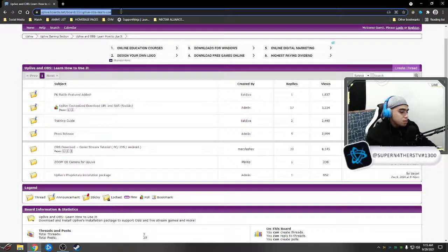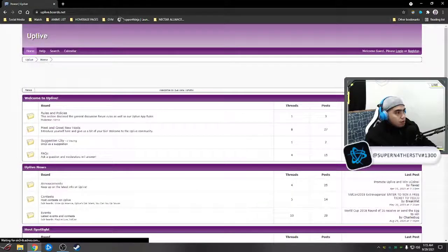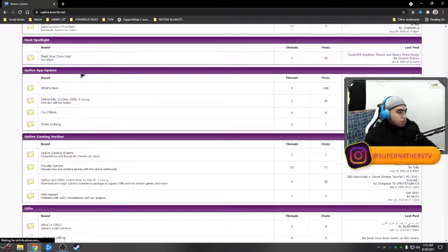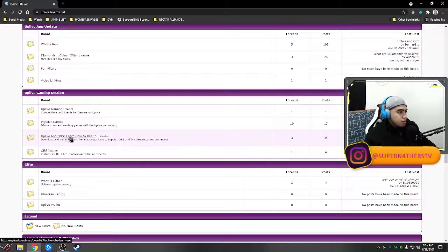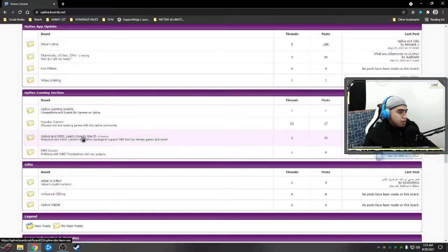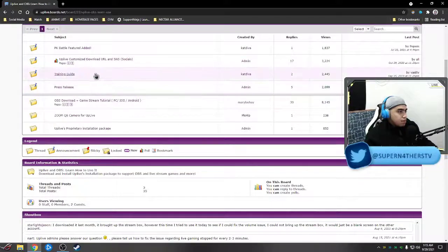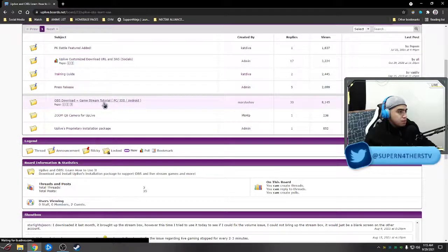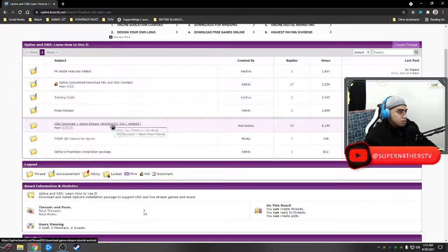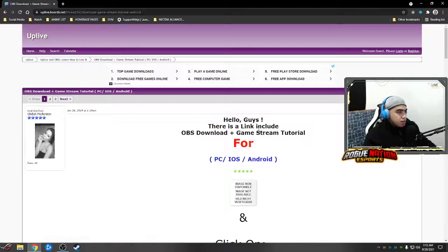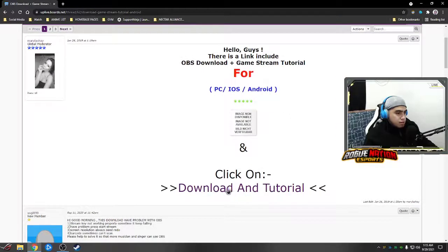First thing, open your browser and go to uplive.boards.net — just go to their Uplive website. Then look for the Uplive Gaming section, there's a folder that says 'Uplive and OBS, learn how to use it.' Click that and scroll down. We're going to look for 'OBS Download plus Game Stream Tutorial PC, iOS, Android.' Just click it. There is content created by Marie Lachey, created January 26, 2019 — just click that, there's a download and tutorial.